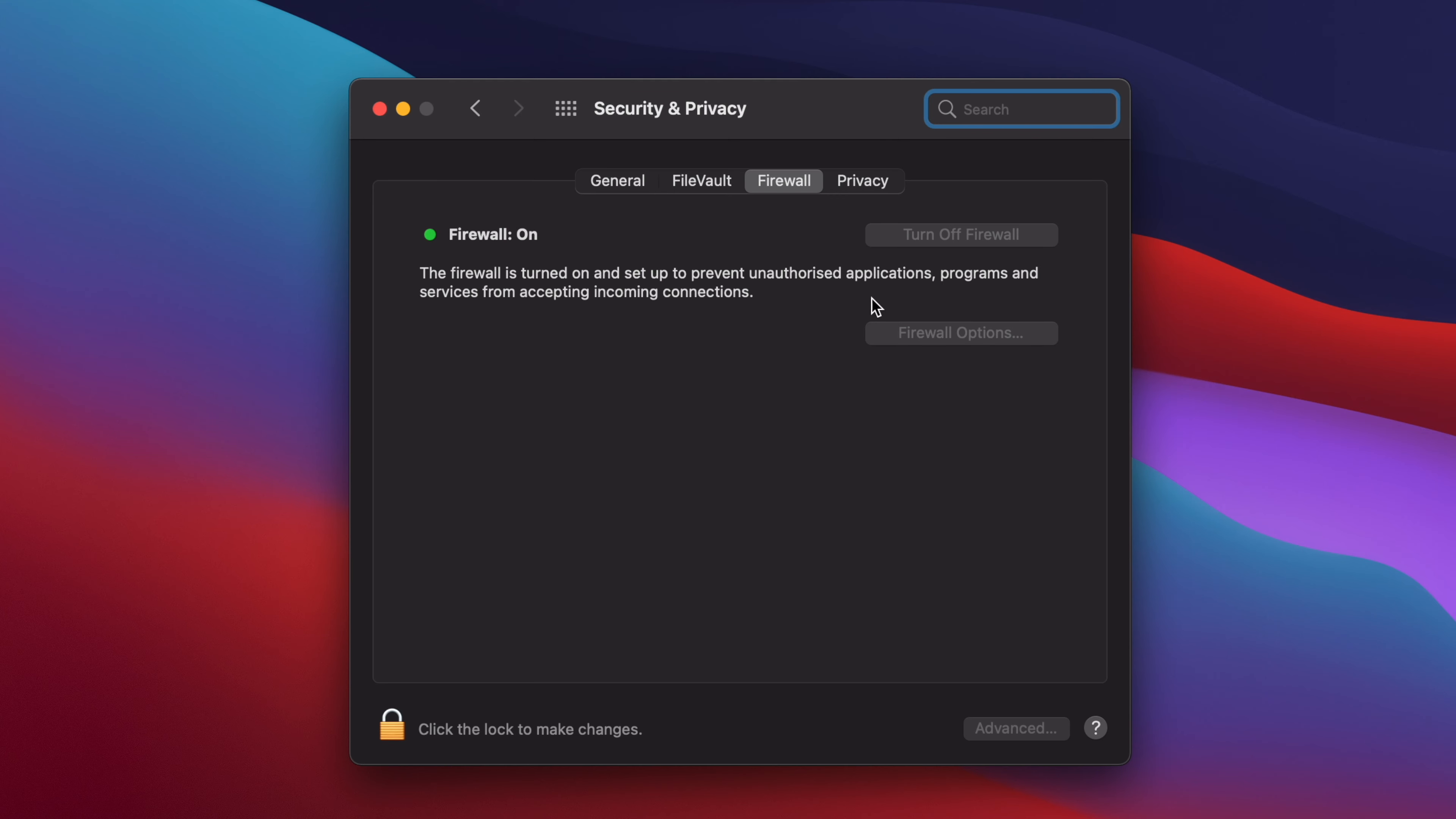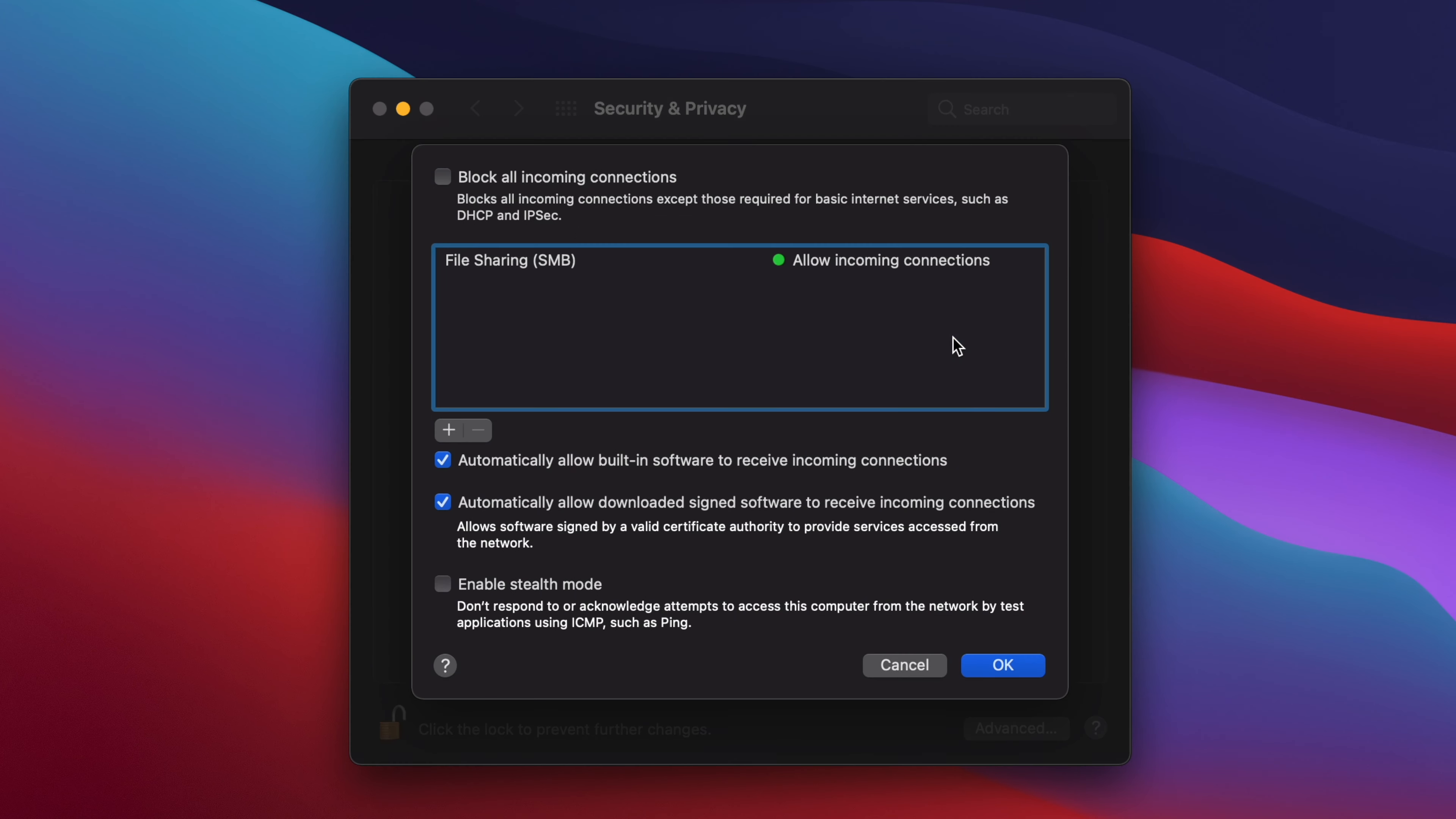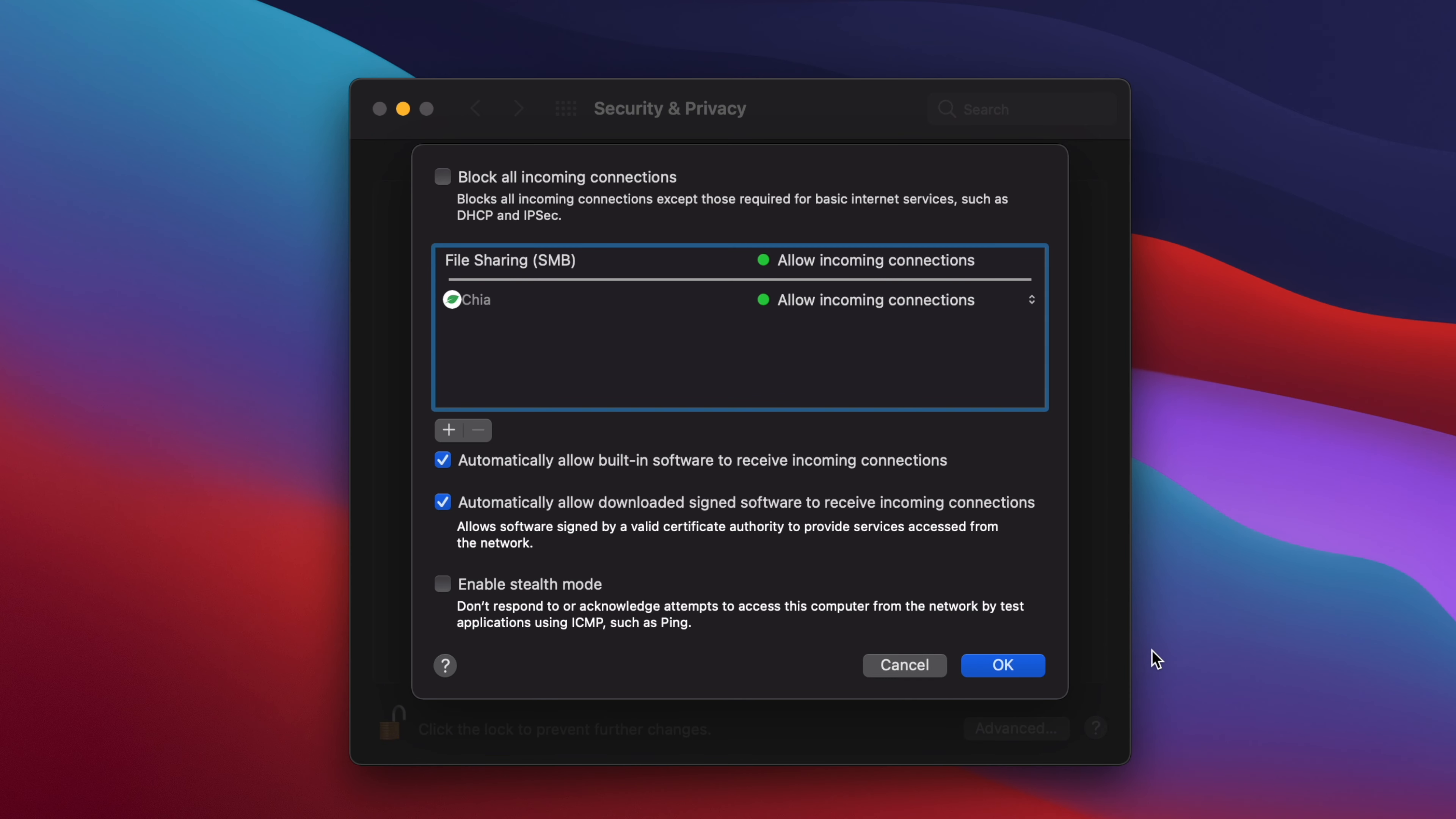Before you can make any changes, first you'll need to click on the padlock and then enter your password or use your fingerprint. Then you'll be able to click on Firewall Options. In the window that pops up, click on the plus to add a new exception, then scroll down the list of applications until you find Chia, select it and click Add.